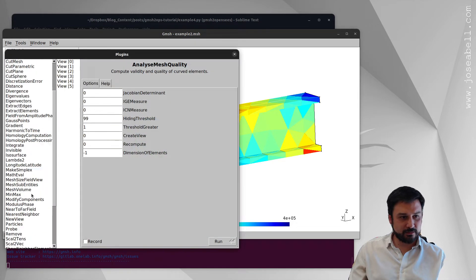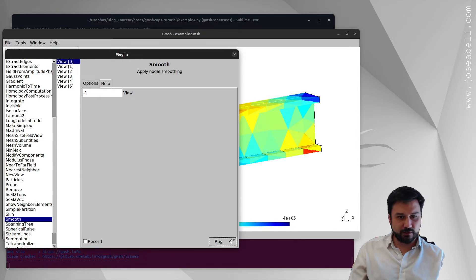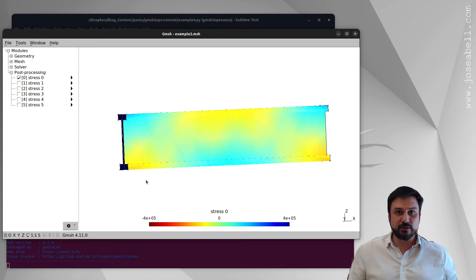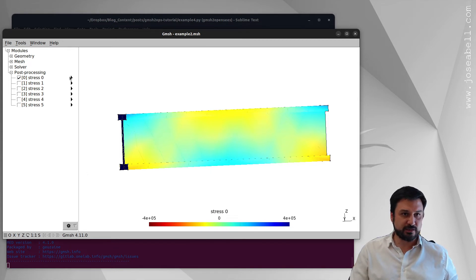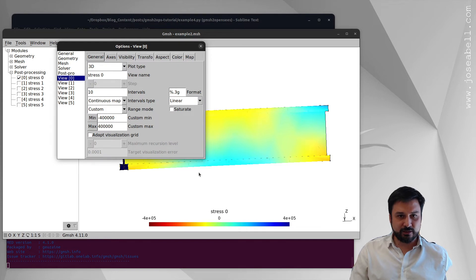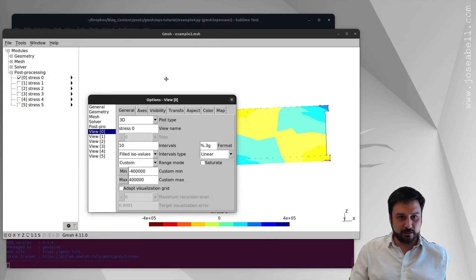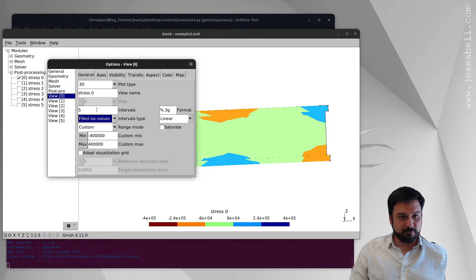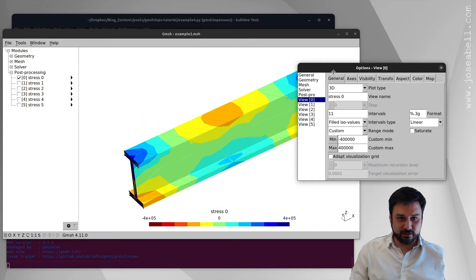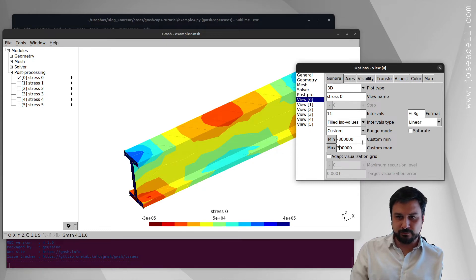Before refining, let me show you some tricks. We can call the Plugins and apply the Smooth plugin onto view zero, which smooths out the stress values and gives a nicer view. This is good because it averages the stresses at the nodes, and that gives you a better quality solution for the stresses. Another nice thing is to change the view type to Filled Iso Values and set the number of bands — 10 is usually good, and if it's an odd number you'll get the green color at zero.